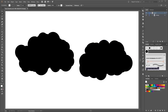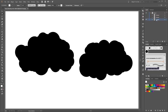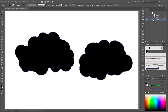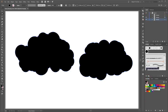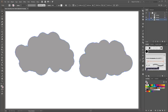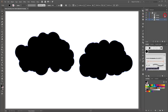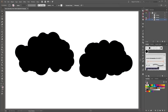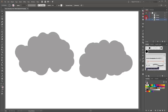Next I'm going to create two copies of my cloud group. Drag this cloud group down to the New Layers button, and make a second copy. Fill the first group with black color, the second group with gray color, and the third group with a slightly darker gray color.